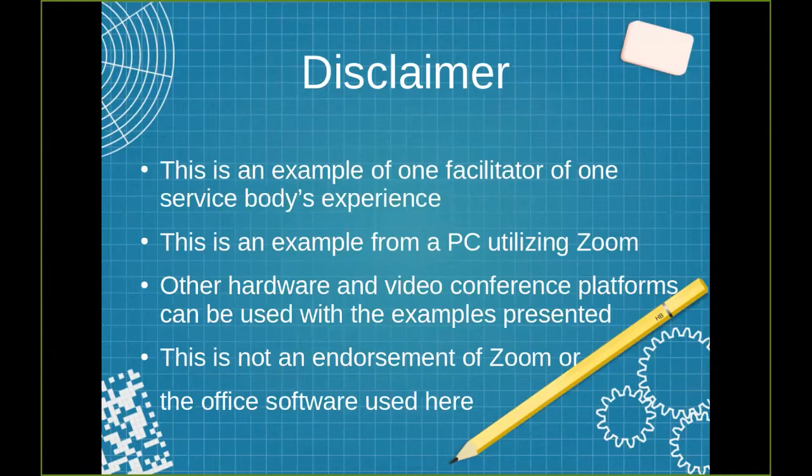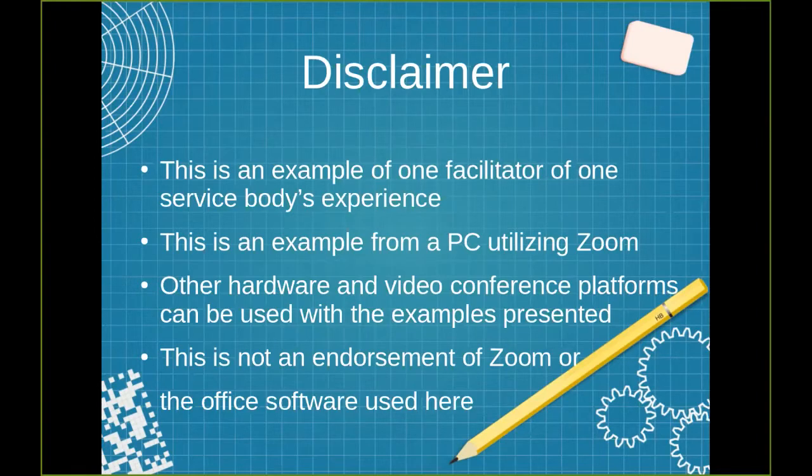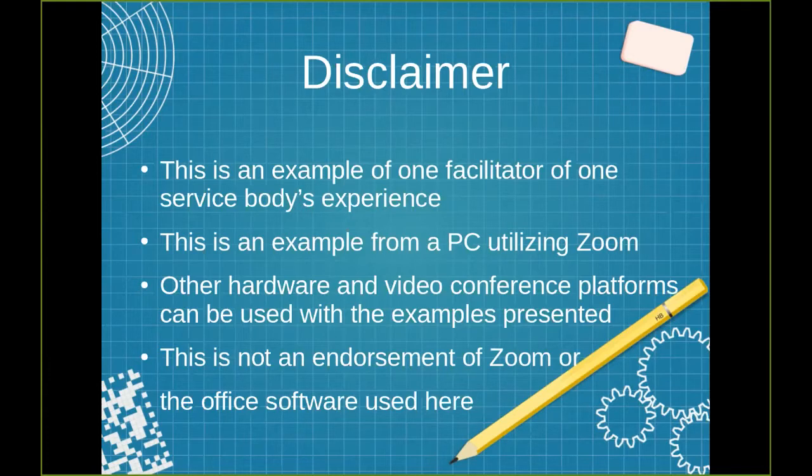This is an example of using a PC utilizing Zoom. Other hardware and video conferencing platforms can be used with the examples presented, some easier, some not so easy. Whether from a tablet, a PC, Zoom, BlueJeans, whatever platform. This is not an endorsement of Zoom, PCs, office software, or anything else that is being used in this. These are just the tools that I have chosen to use.